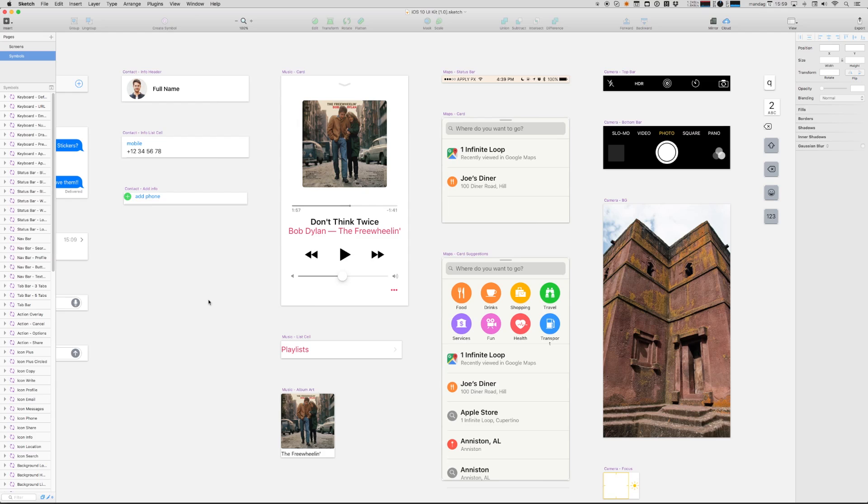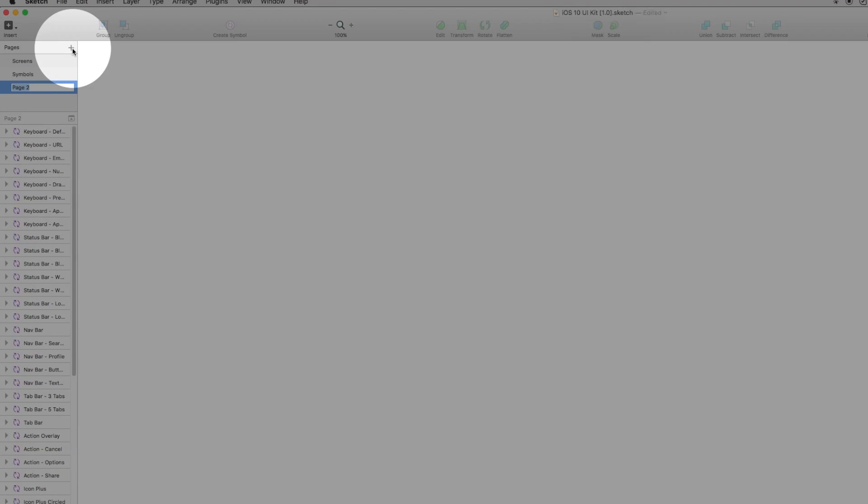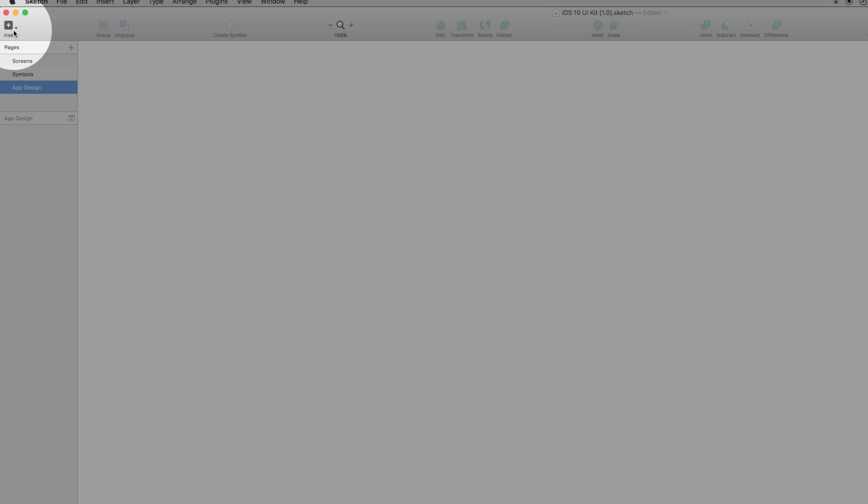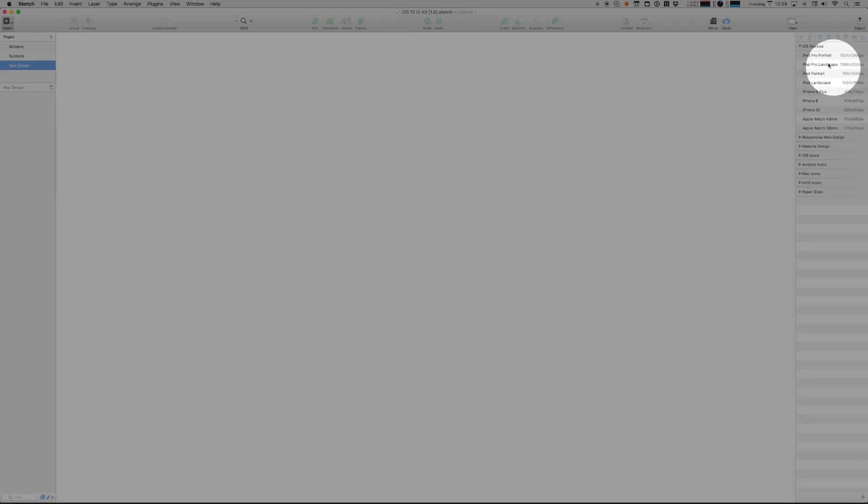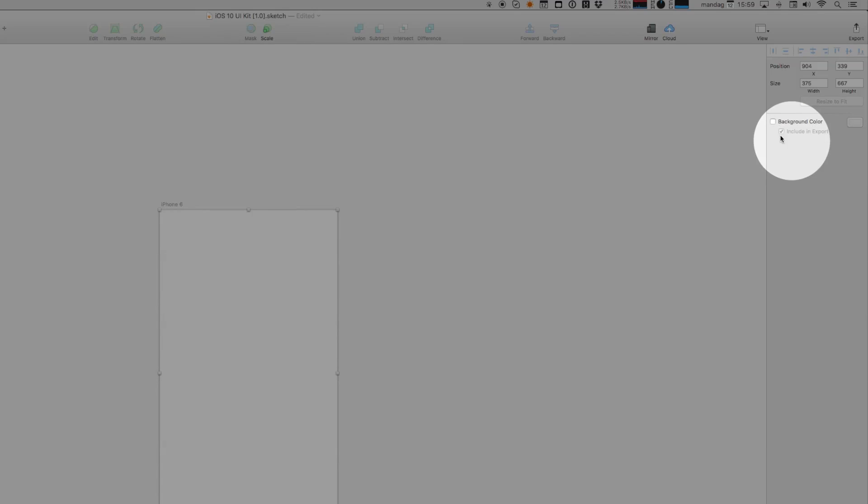Let's do a quick example of how I work with this template. You can go ahead and create a new page. We'll call it app design and we're going to create a new artboard. I'm going to insert artboard and I'm going to select a predetermined iOS device size. Let's go for an iPhone 6.